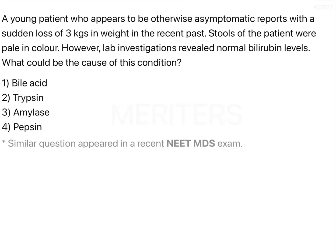This is a long question, so we will be starting with the last line first. What could be the cause of this condition? We should know the cause here, so let's start with the question.